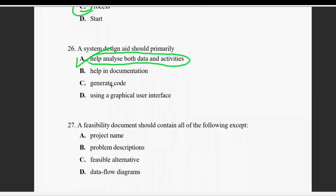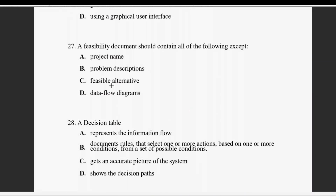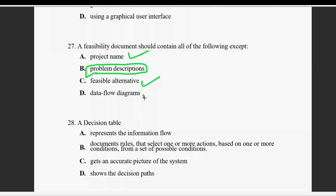Question twenty-seven: a feasibility document should contain all of the following except — the feasibility document contains problem description, project name, feasible alternatives, and data flow diagram. The item not included is problem description.